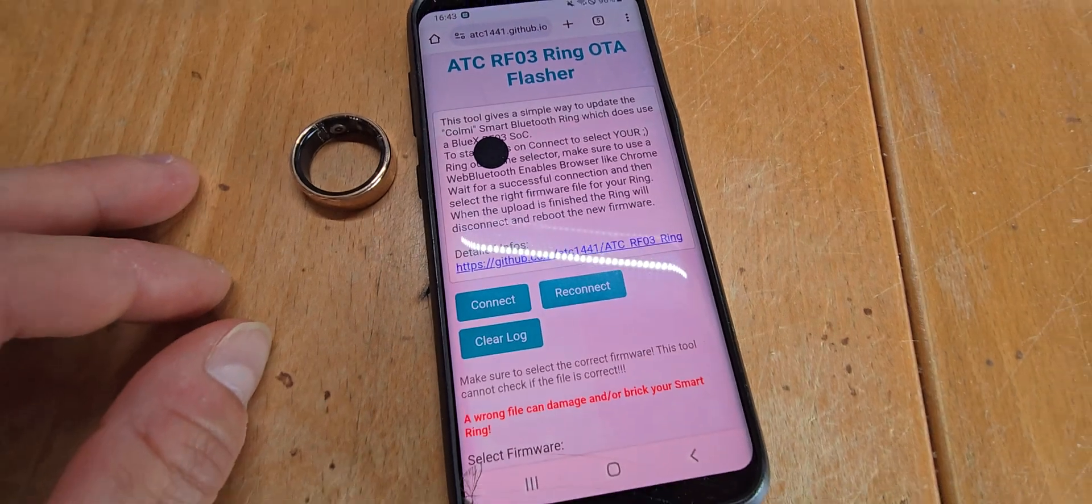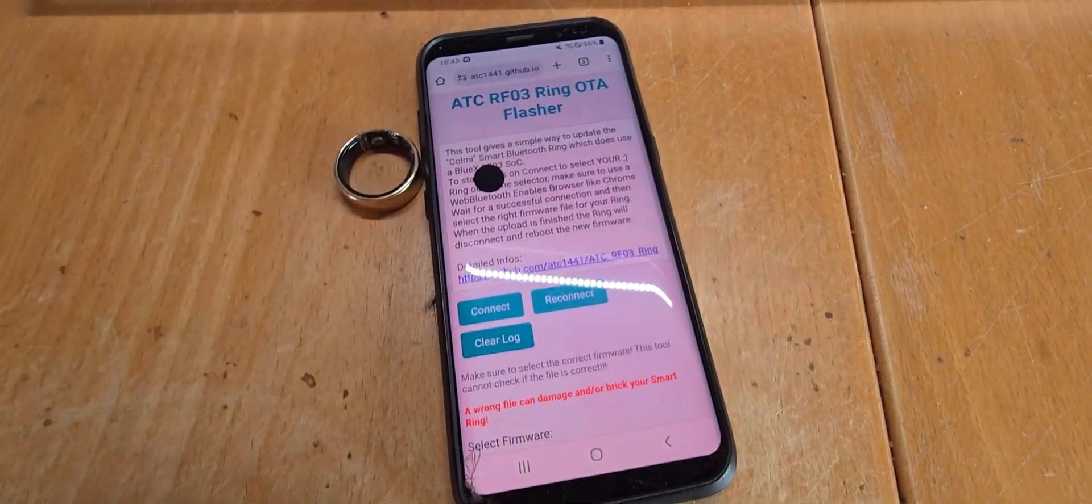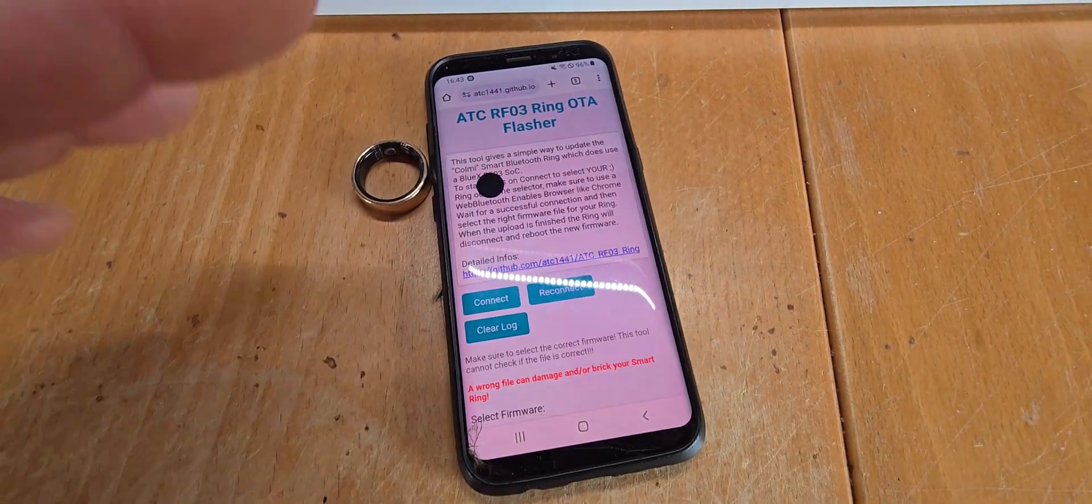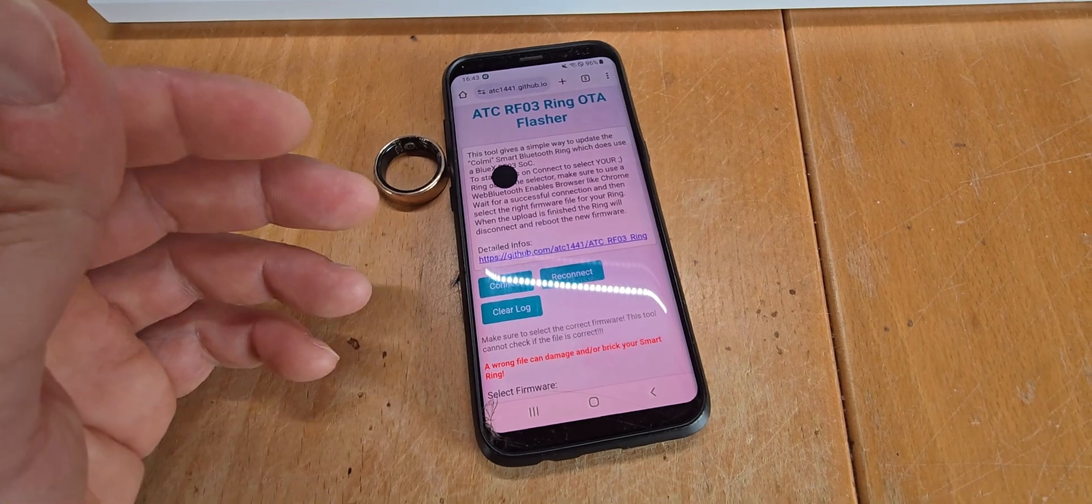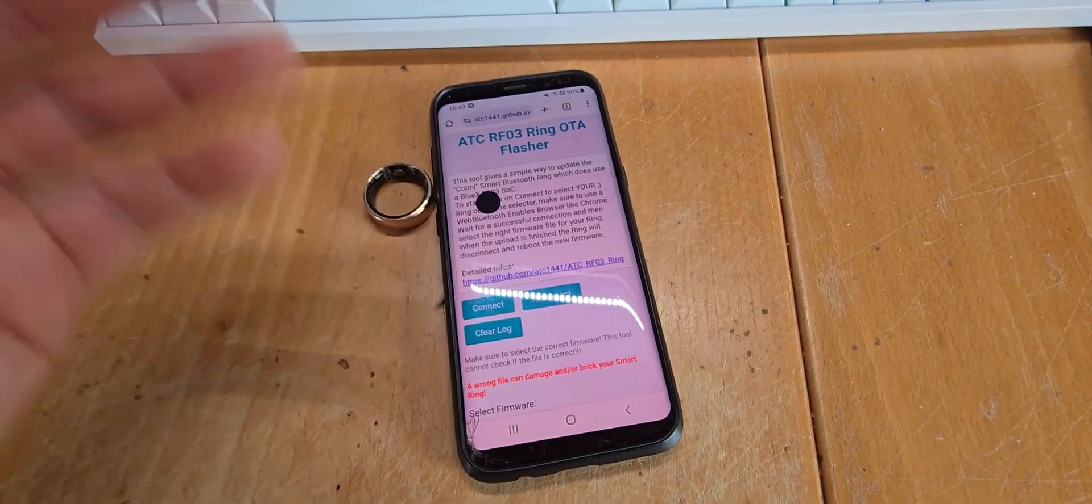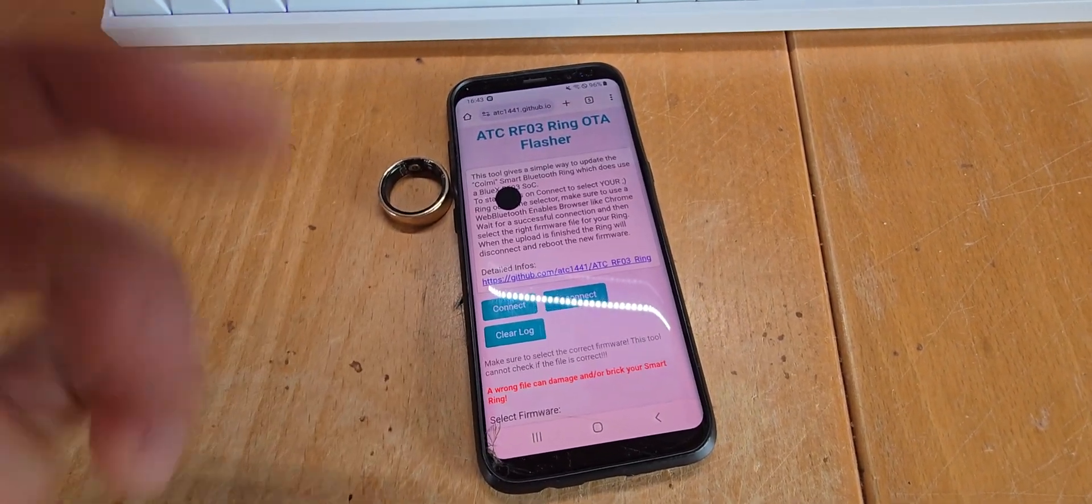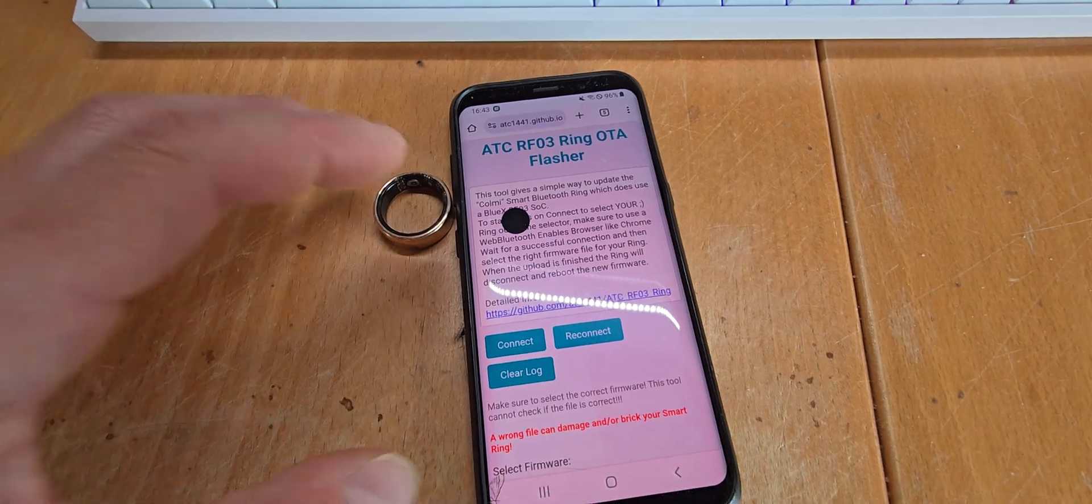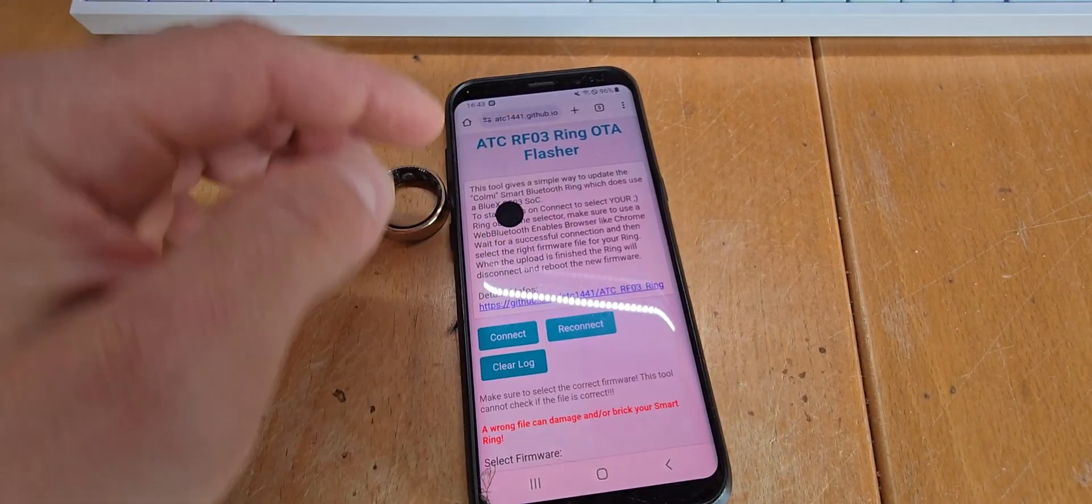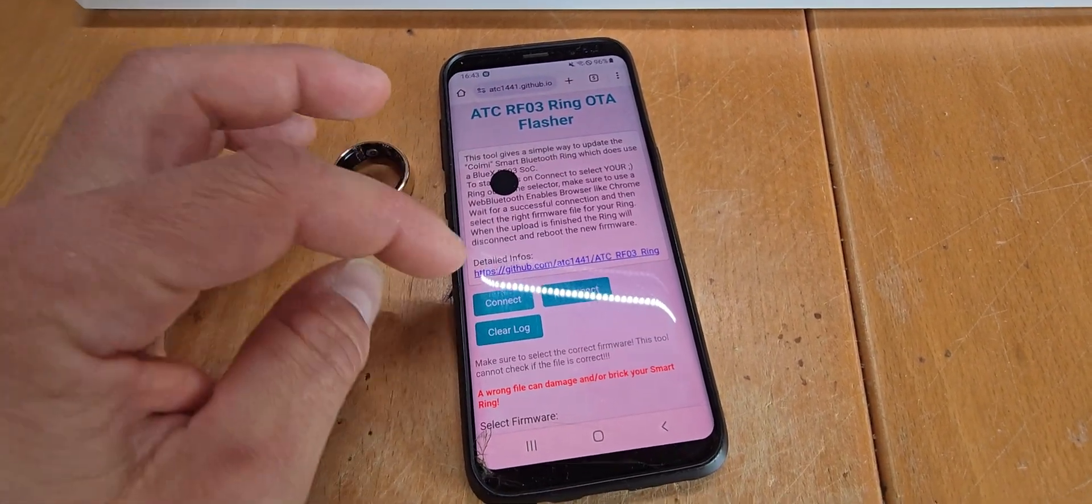This over-the-air flasher utilizes web Bluetooth, and this web Bluetooth is supported by most of the newer browsers on the smartphone as well as on the PC. You can find the link in the description.